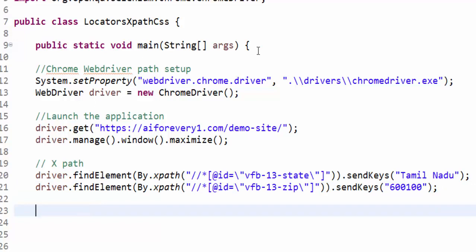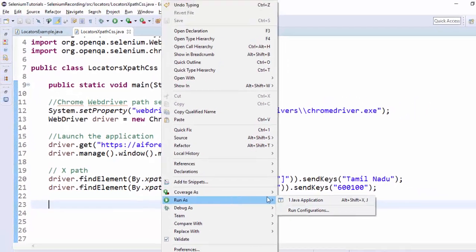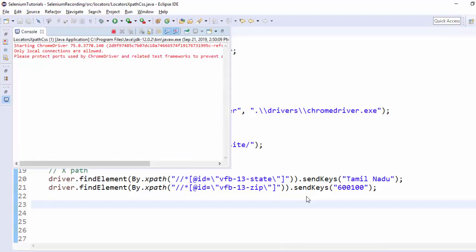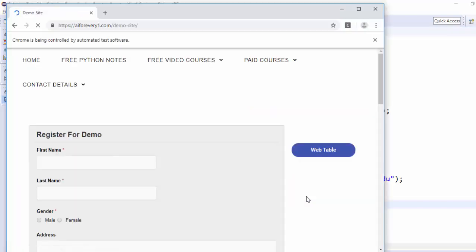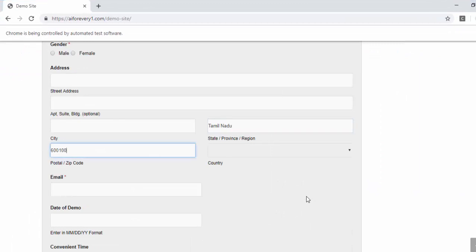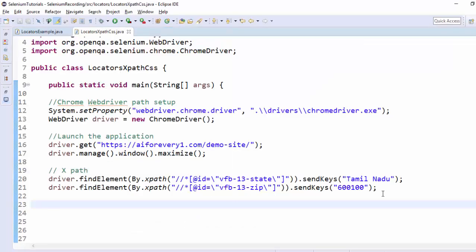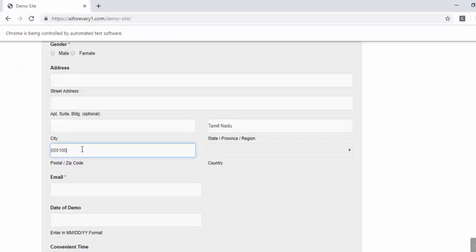So coding is completed, now we will run and see. Run as Java application. Application launched, navigating to the URL, maximized. You can see here the value of state and postal code is entered successfully. This is how you have to use the XPath.